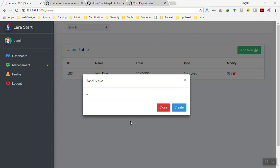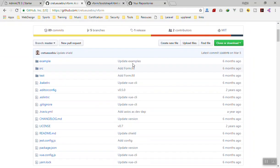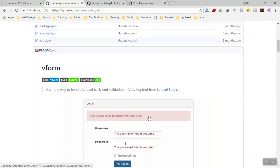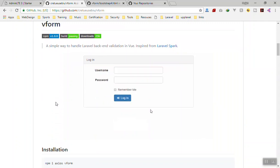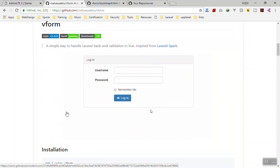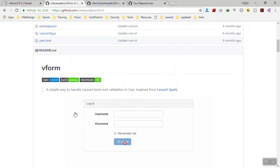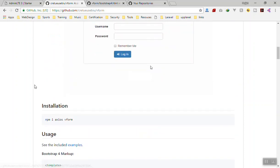In this video we are going to add our form using a package called vform. This package provides a simple way to handle Laravel back-end validation in Vue. It helps you do server-side validation easily — you send an AJAX request, and if Laravel returns any validation errors, you can display them in the form.